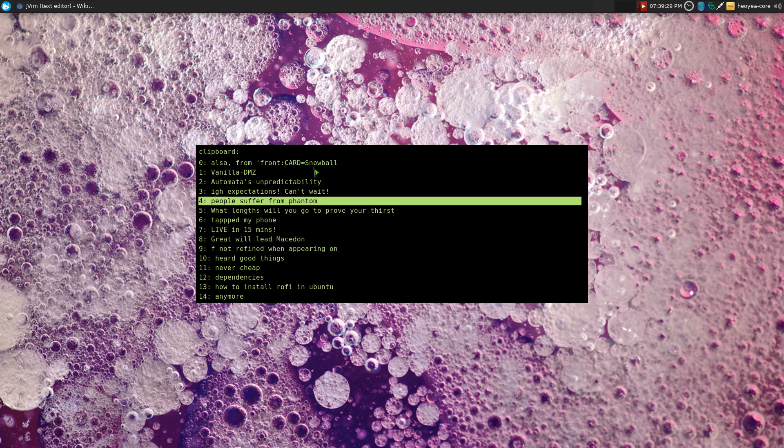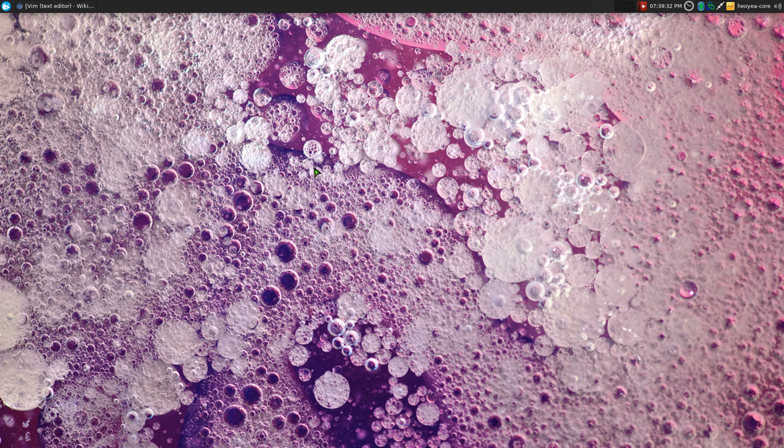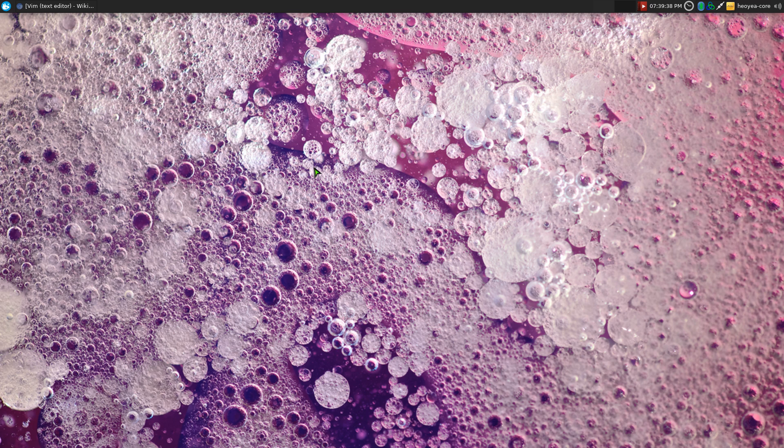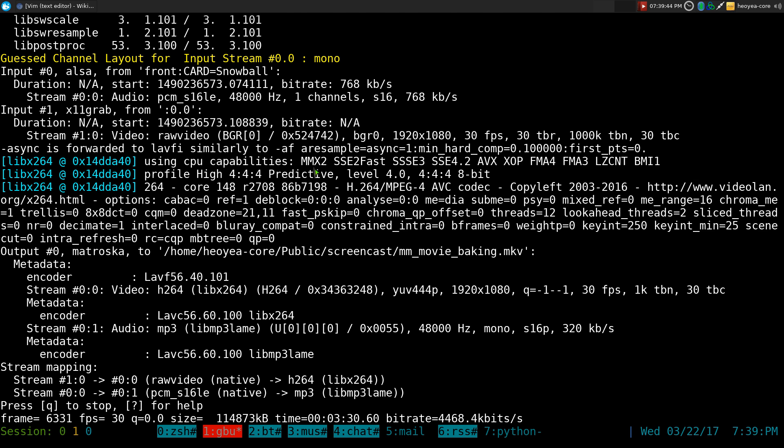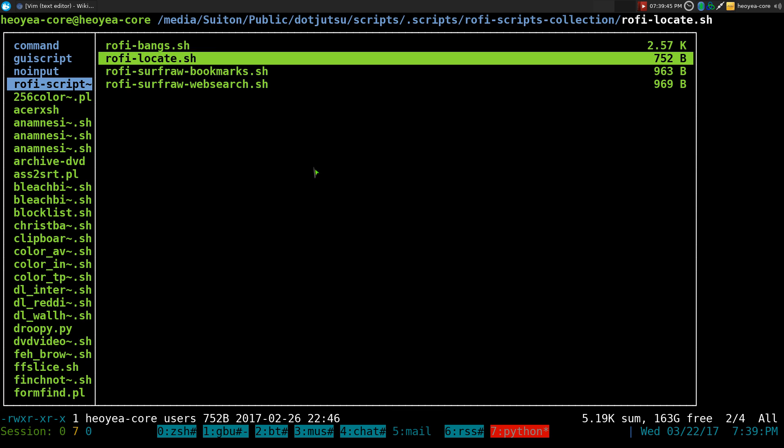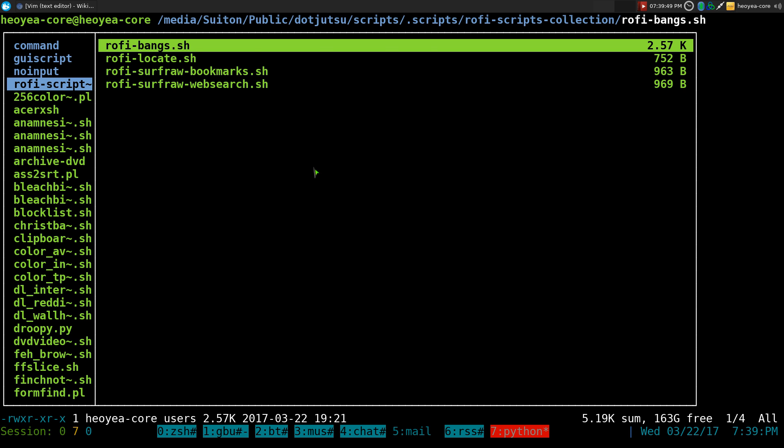Or you can use some other ones in here that I copied earlier, and that's how I do the clipboard. I don't think I made a video on that yet, but maybe in the future. Anyways, how you do this and how you set it up. So this is the script here. Where's the script? So this one is called Rofi Bangs.